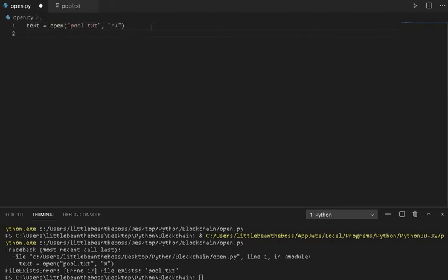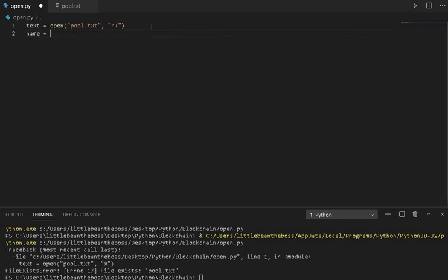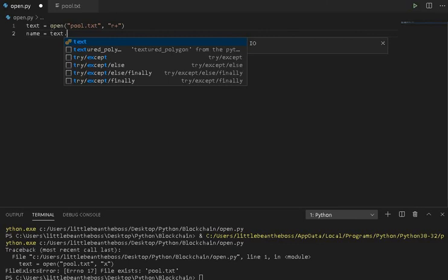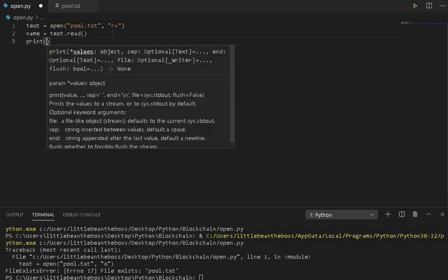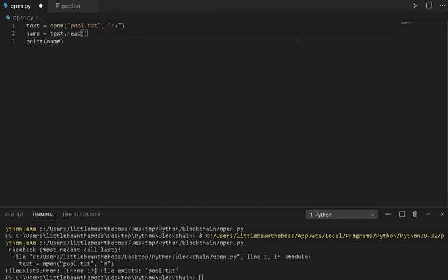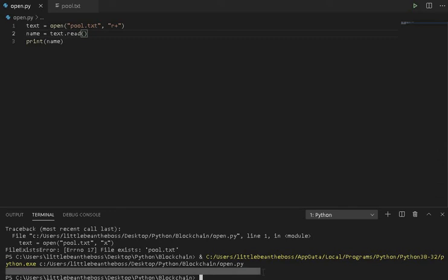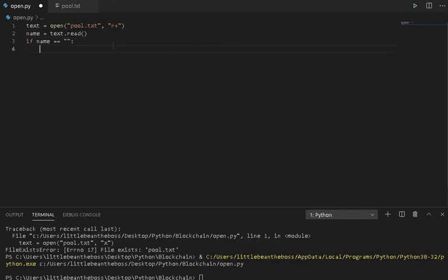The next thing we need to do is establish if there's a name. So, we can instantiate meaning to create a variable called name and assign it to this function text with the method read. And as we stated previously, this is going to take the contents of the file and store it as a string. Now, we can print the name to see if it works. And if it works properly, nothing will be printed. The next thing we need to do is test if the name is an empty string or if it exists. If the name is an empty string represented by these quotes with nothing within them, then we can get the user's input for their name and store it into the file.